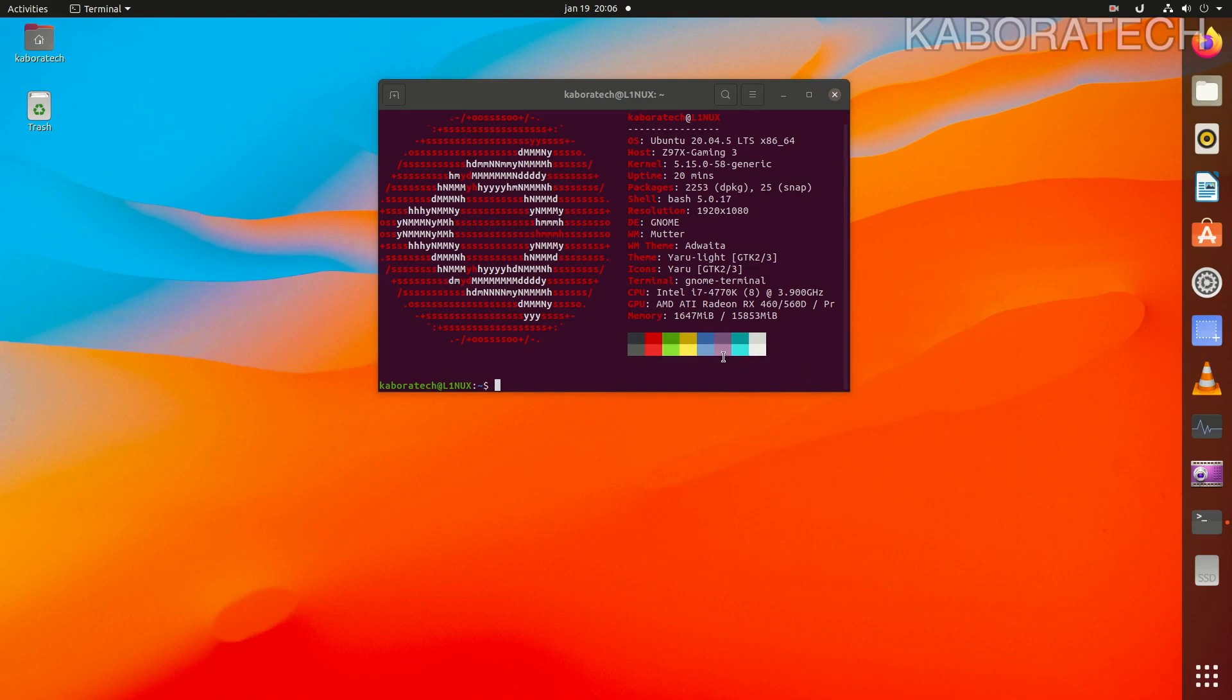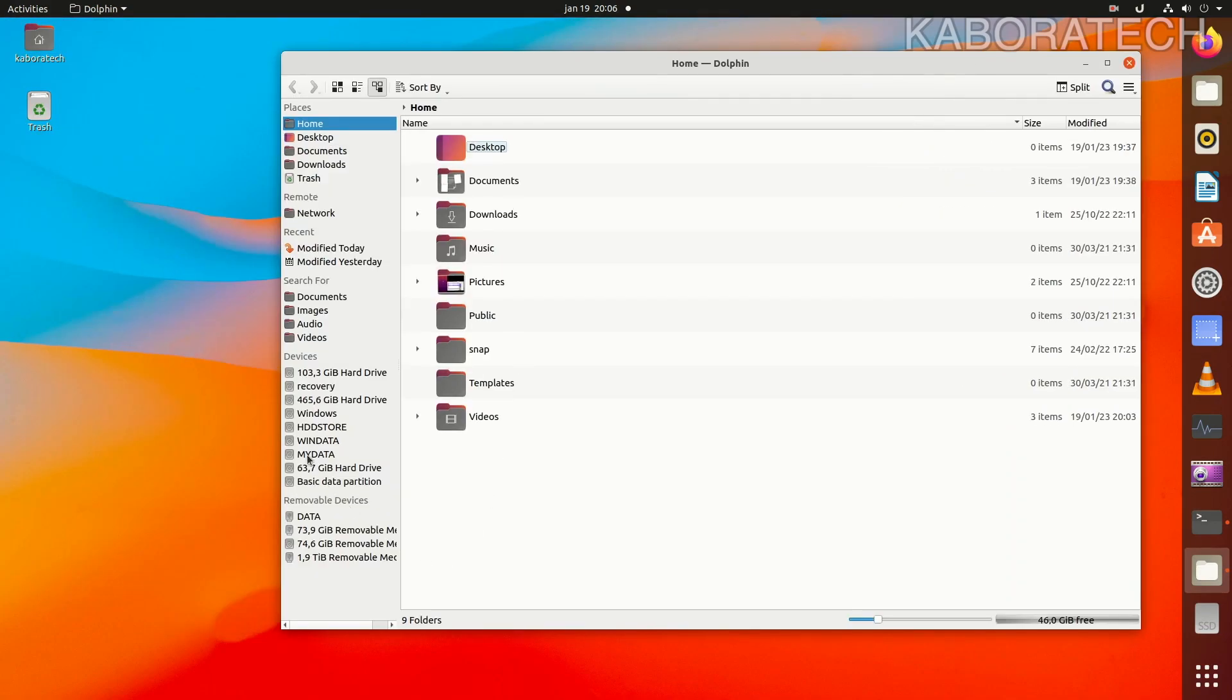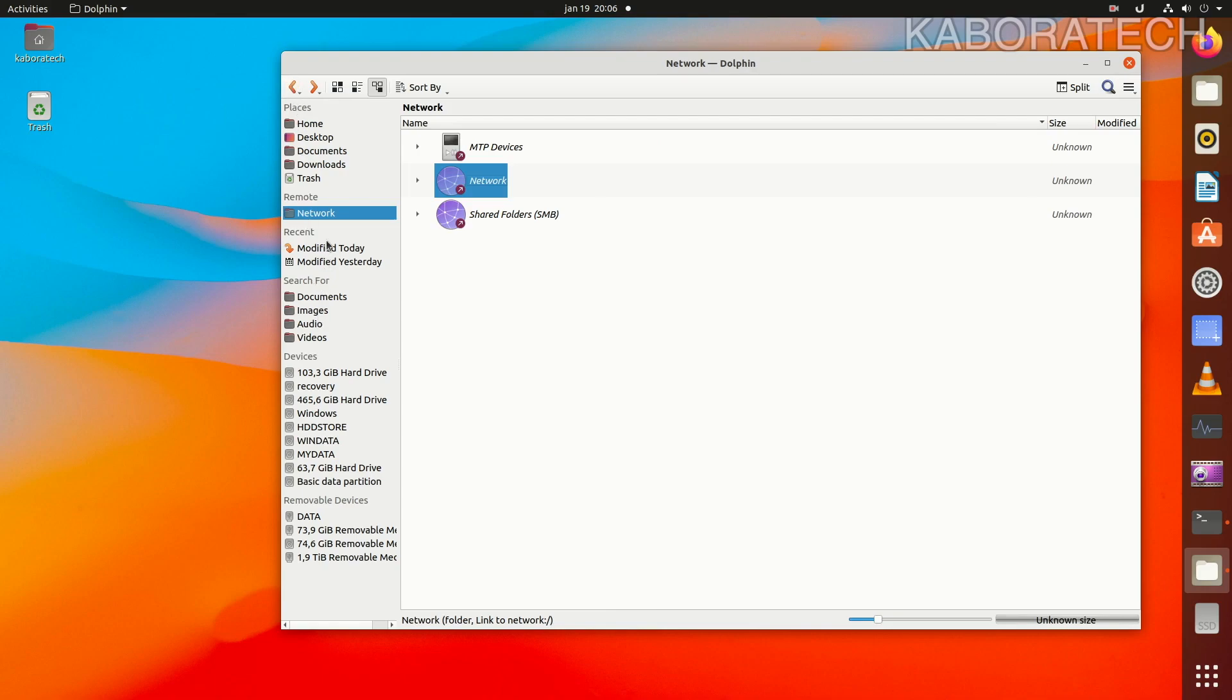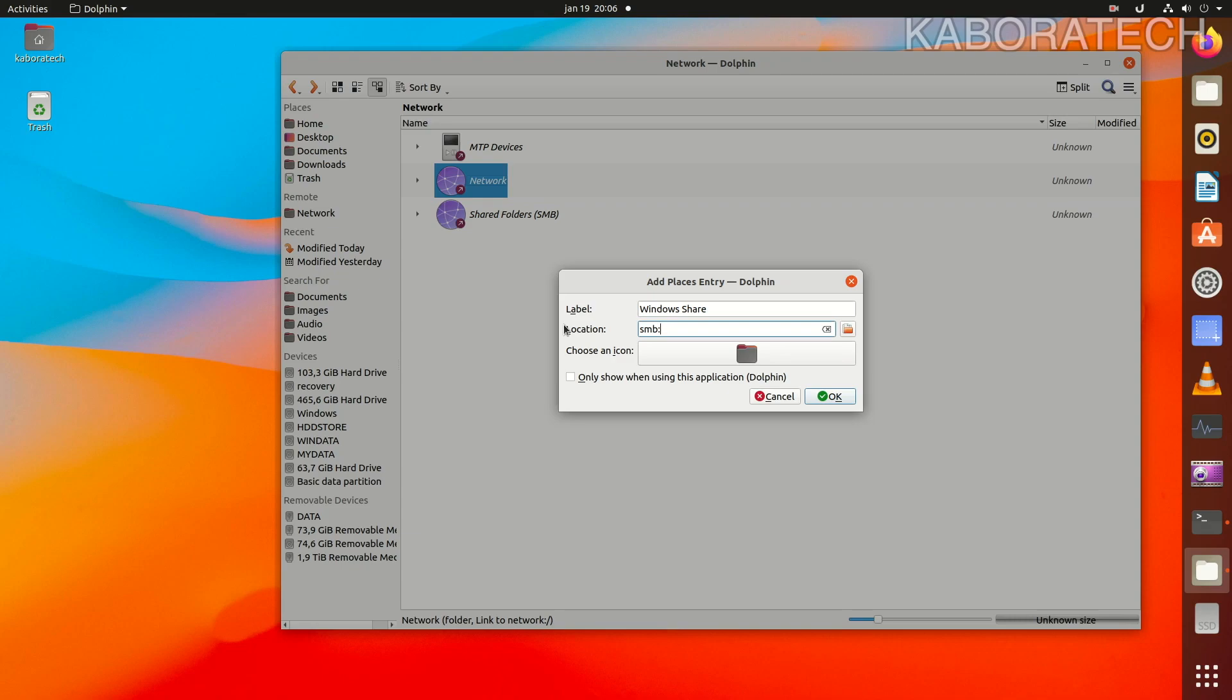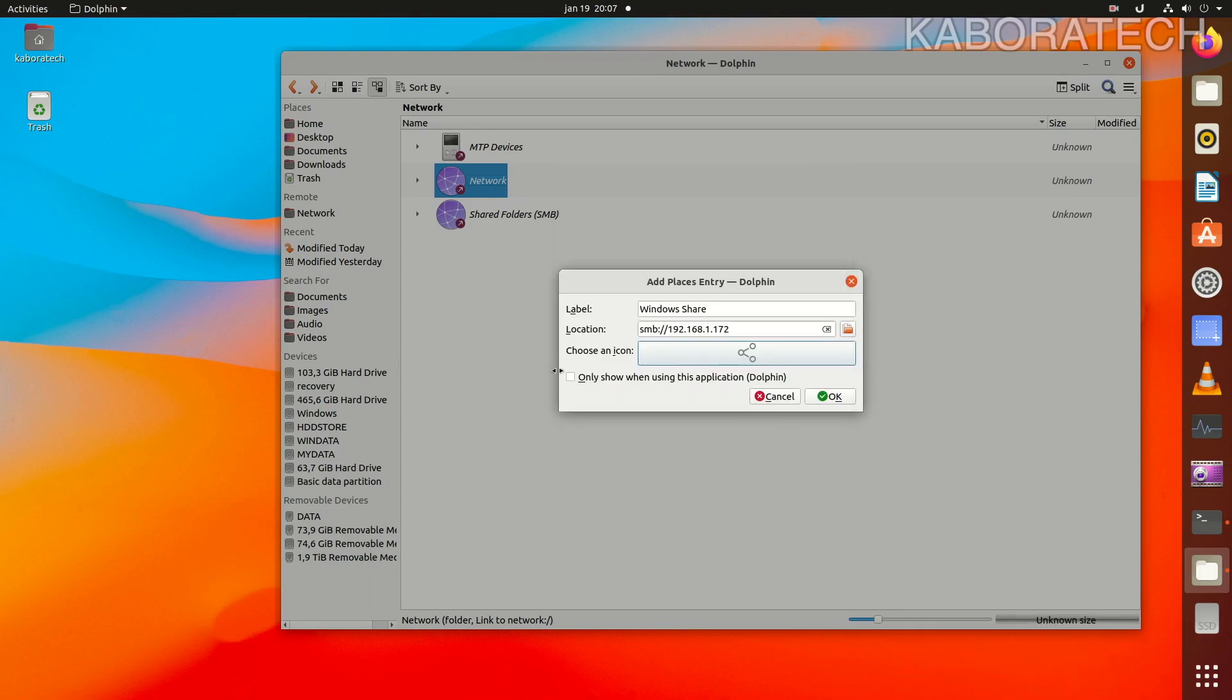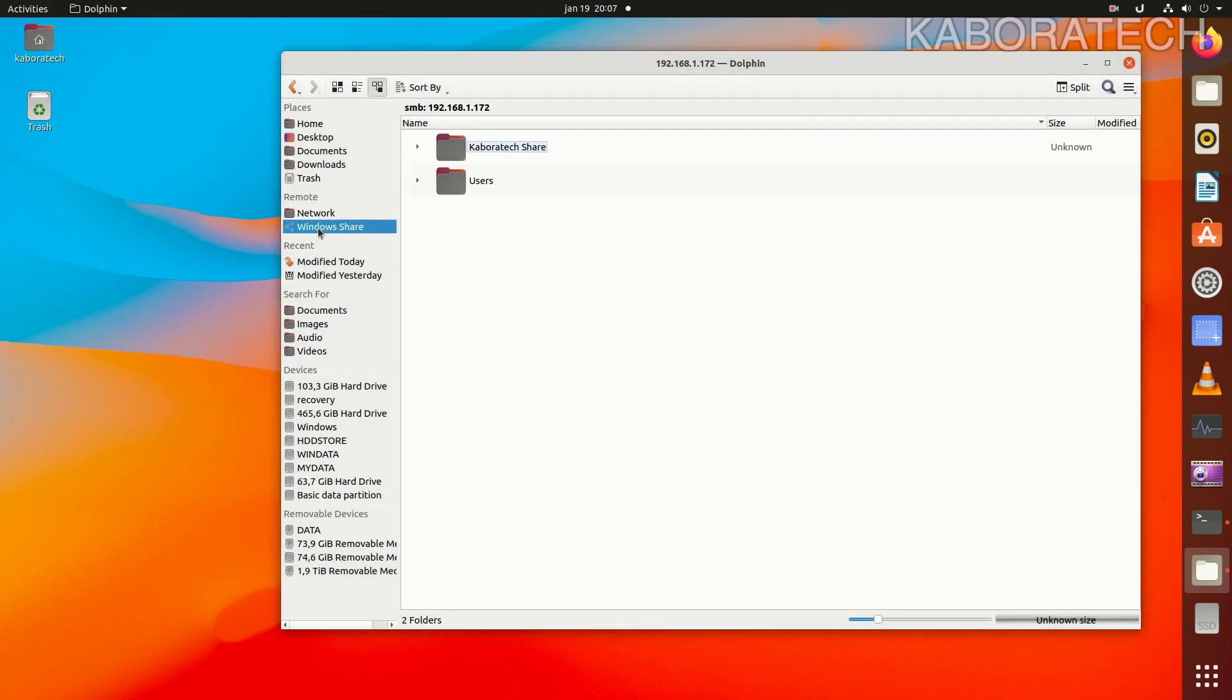Now I'm going to open another file explorer. This one is called Dolphin, so I don't know which one you have. Again, if I search for the Windows network it will not show, so I will do the same thing. I will create a connection here. Right click, add that entry, and again I will add the connection to the Windows machine. SMB and the IP address from the Windows machine that I will show you how you can find. You can change the icon if you want.